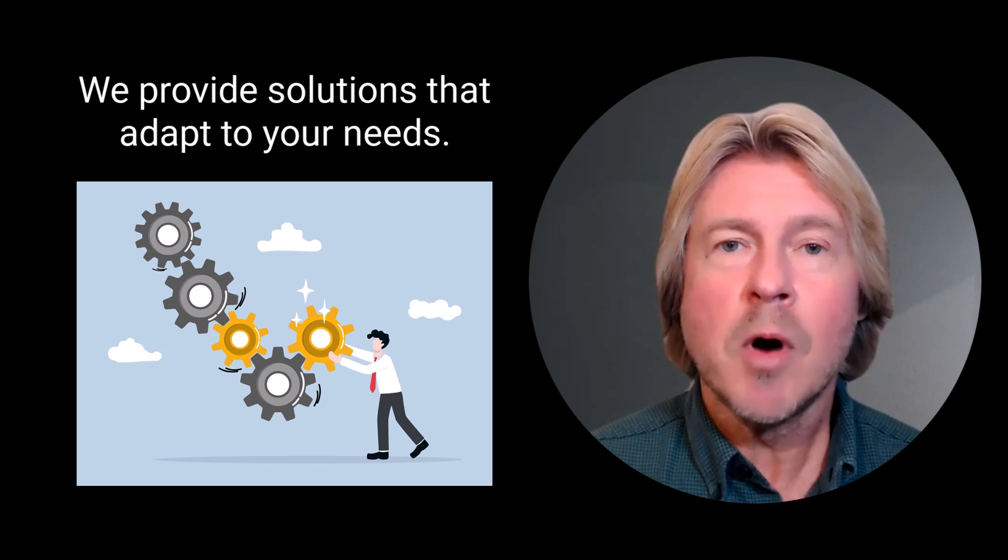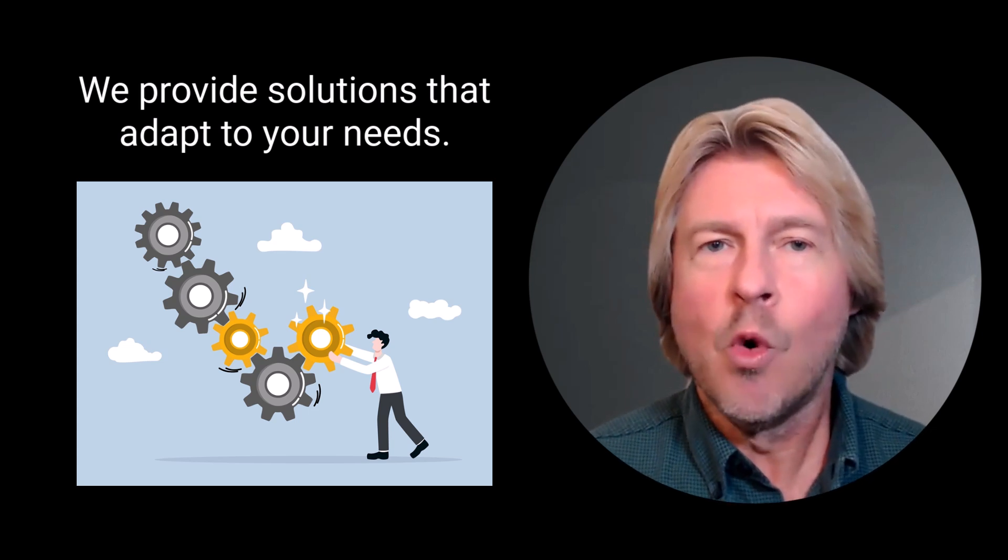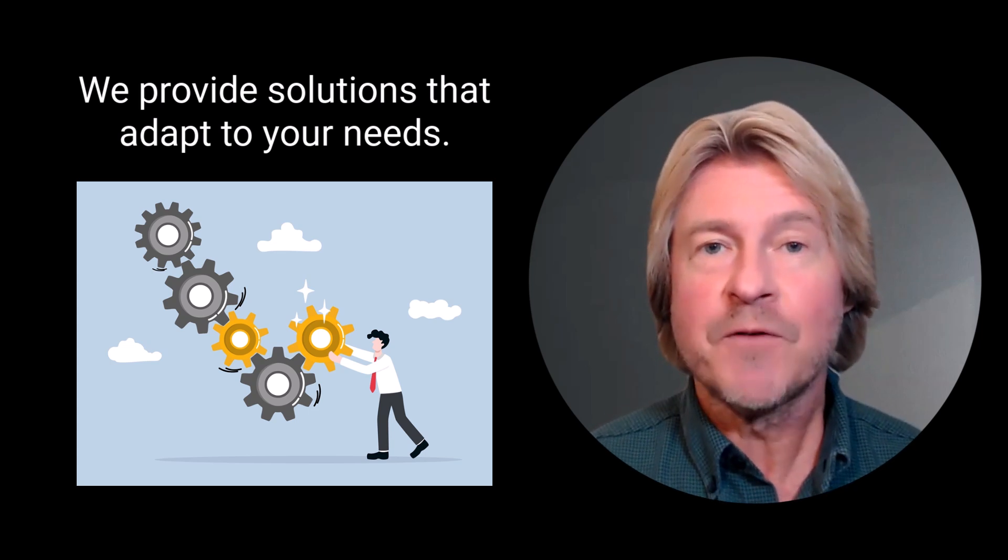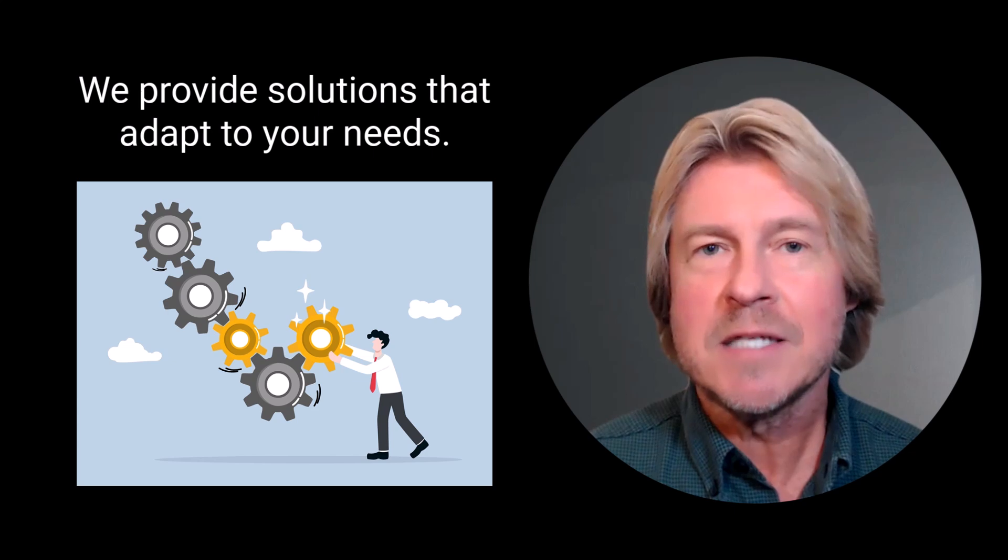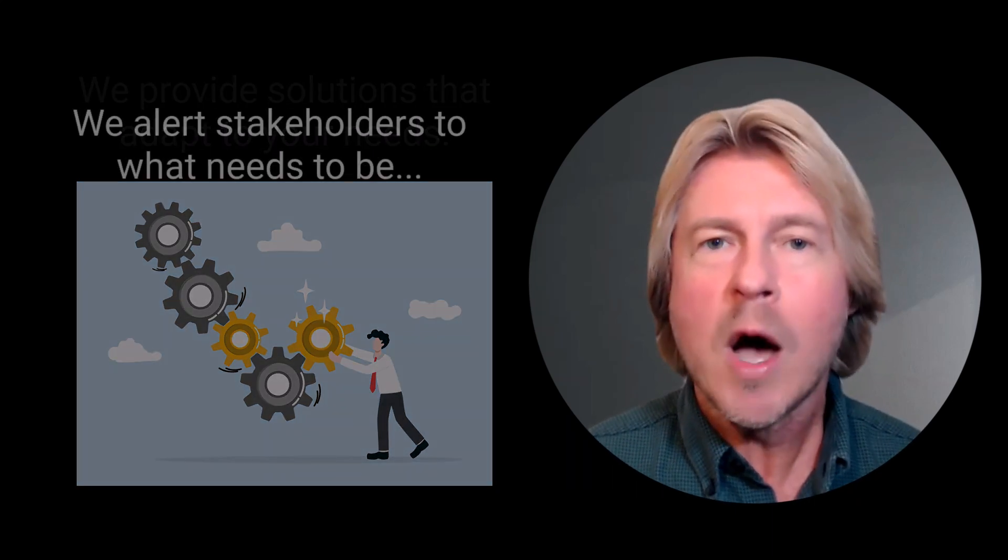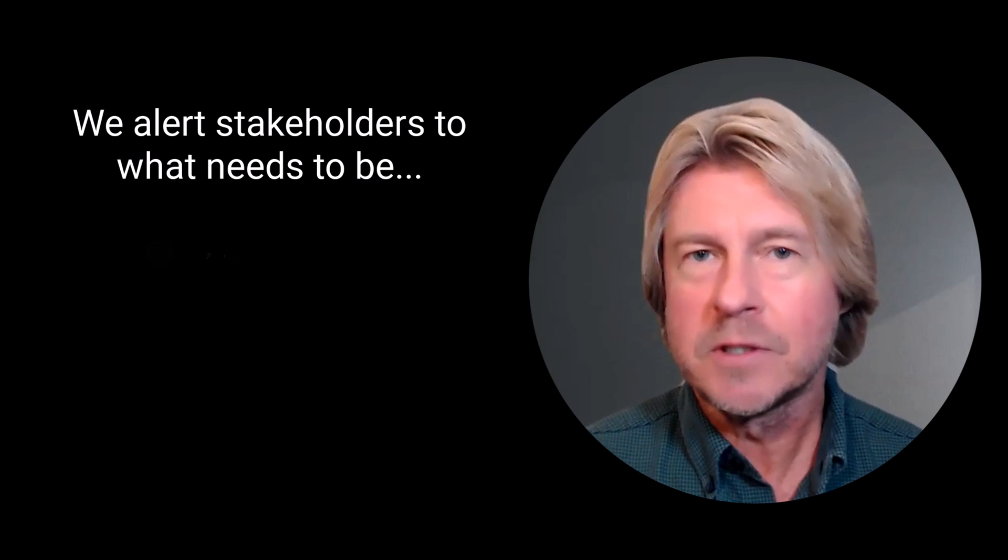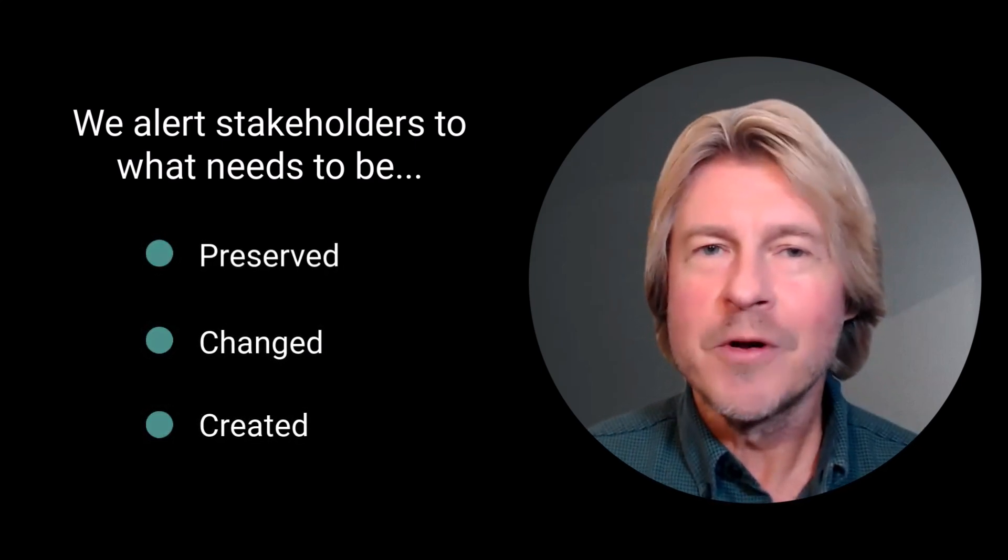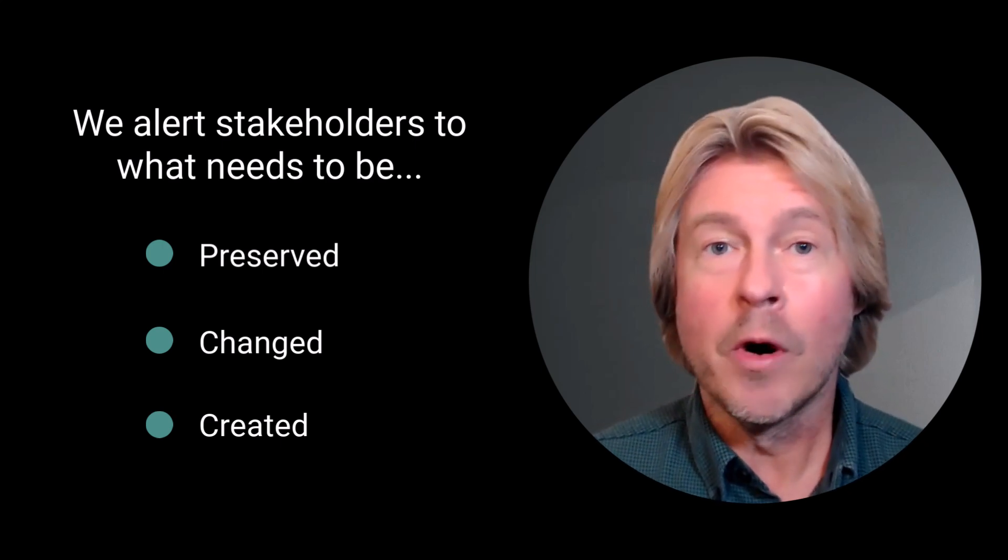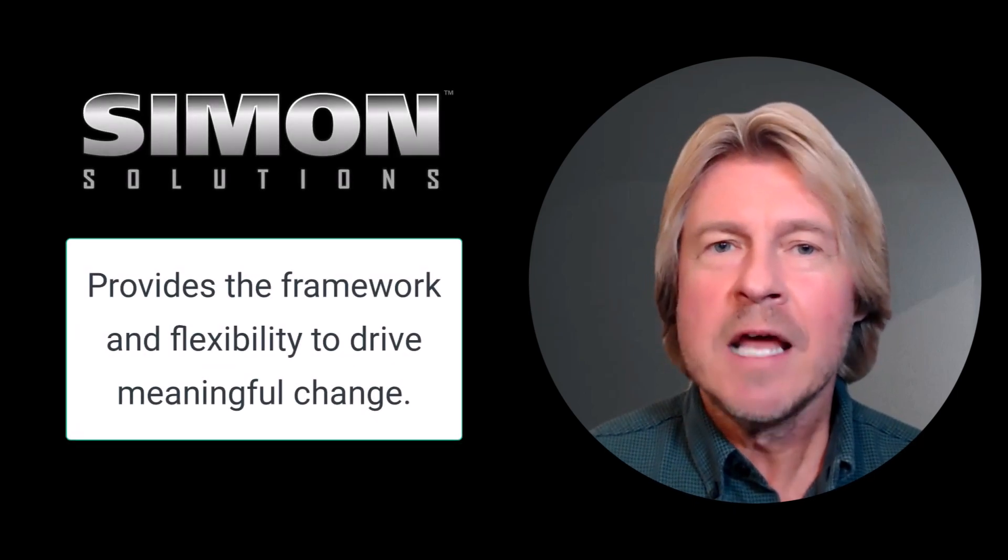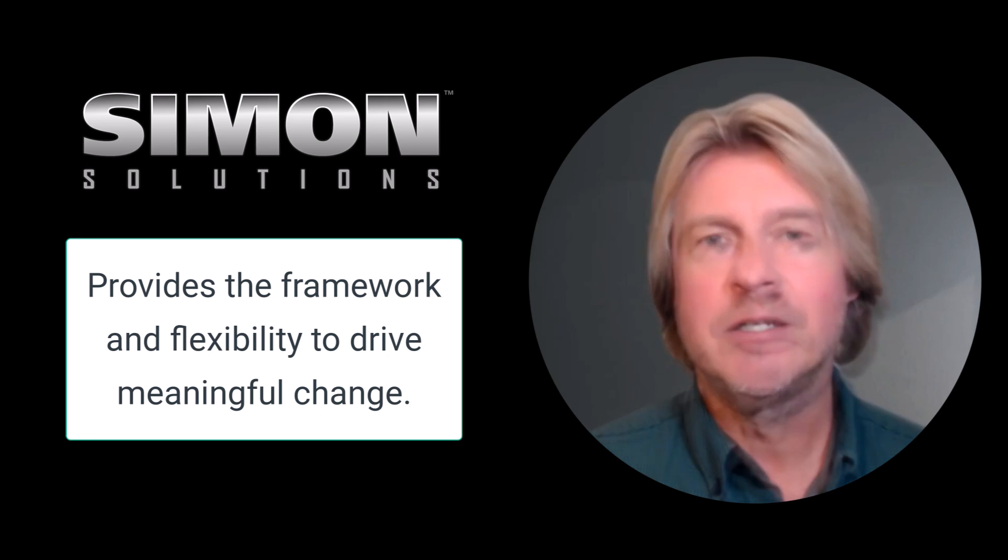A major advantage of our solutions is our remarkable adaptability. Rather than a one-size-fits-all approach, our solutions are specifically designed to meet your community's needs by alerting stakeholders to what initiatives need to be preserved, changed, or created. Whether your focus is on social impact, health care, or economic development, Simon Solutions provides the framework and flexibility to drive meaningful change.